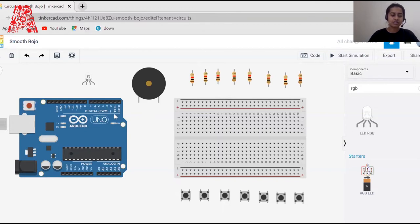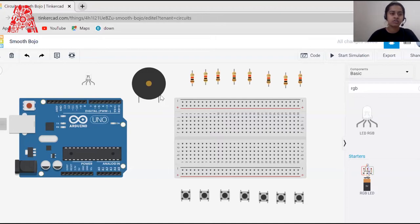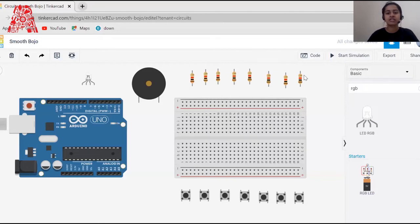Resistors not only limit current but also protect components in many ways. When there's excess current in a circuit, the resistor opposes it. It's important to choose the right resistance — you can use Ohm's law, the power equation, or online resistance calculators by entering your voltage and current values. In this workshop, we'll use seven 10kΩ resistors for the push buttons and one 100kΩ resistor for the buzzer.